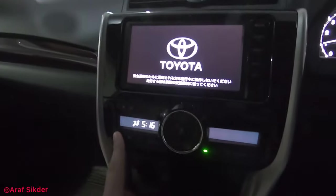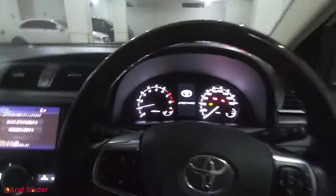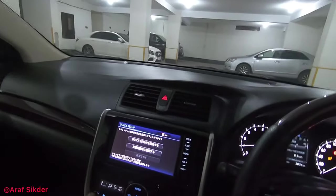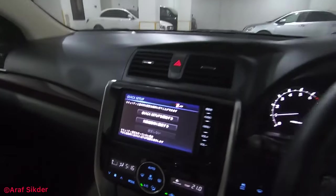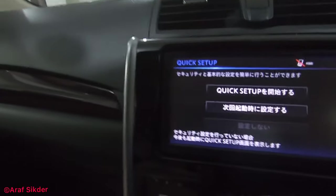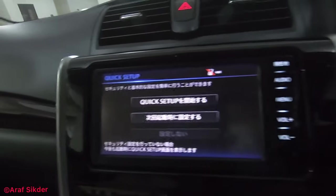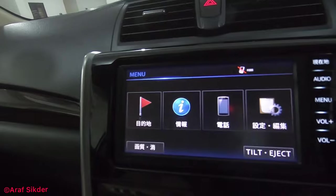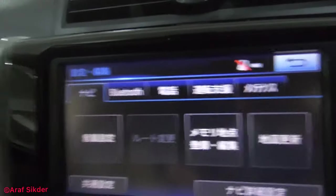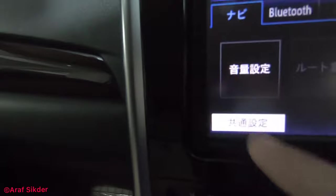I'll also turn on the AC and the parking lights. So this is the display — just click on the menu, then this one here, as you can see.